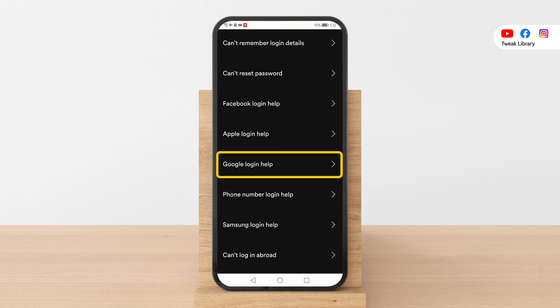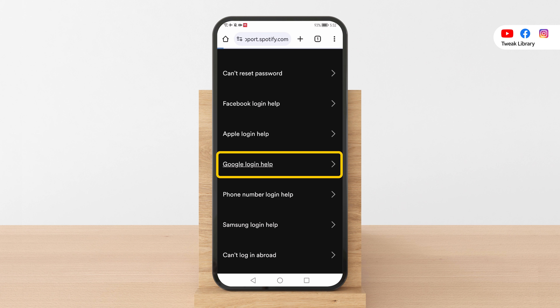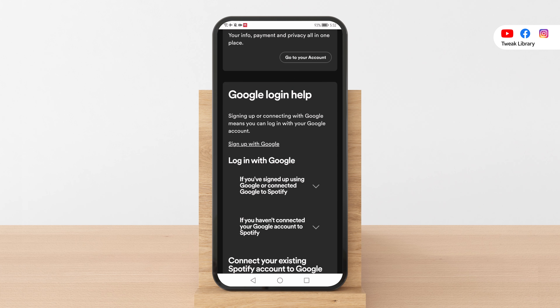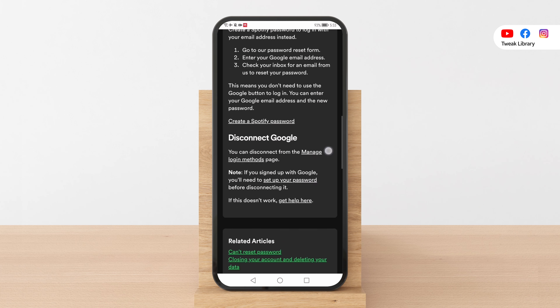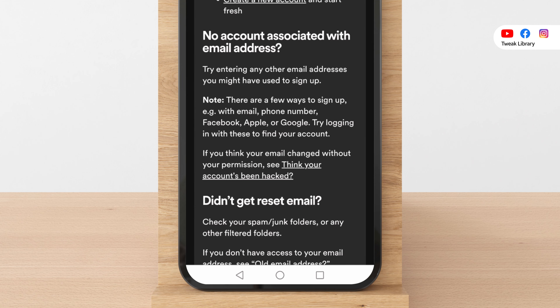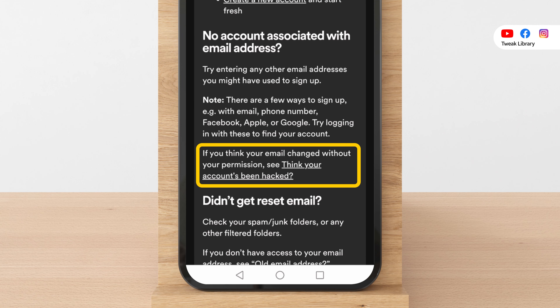For instance, if you use Google to sign in, click on Google login help. Next, scroll down and find get help here. Click on it and navigate to think your account's been hacked.